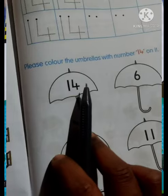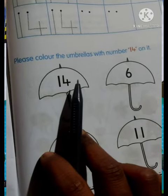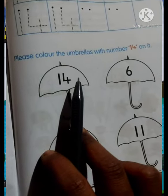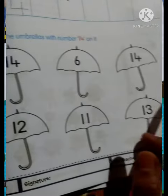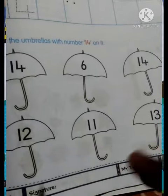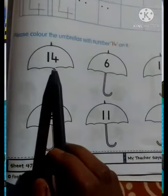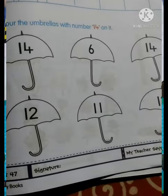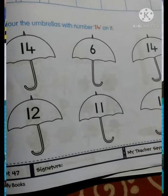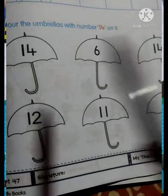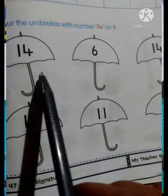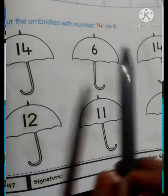Next, please color the umbrella with number 14. So, the umbrellas that have the number 14 — color karna hai. Okay students, so numbers 1 and 4 — us mein color karna hai.